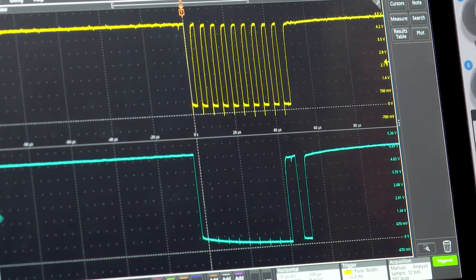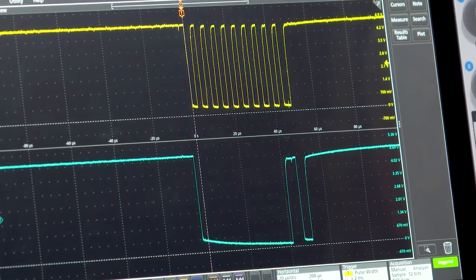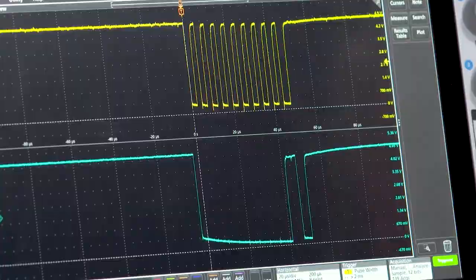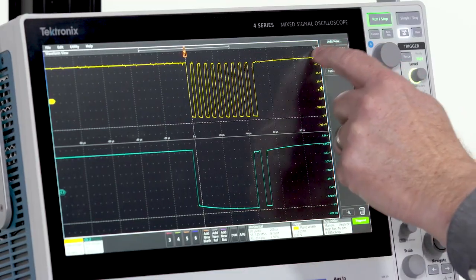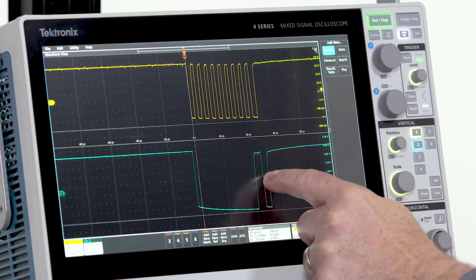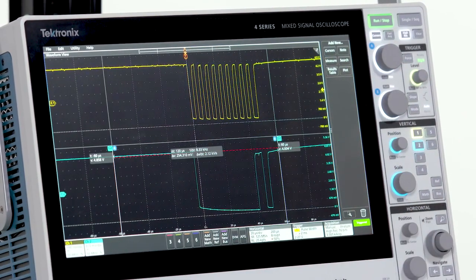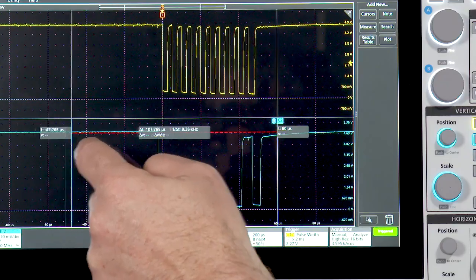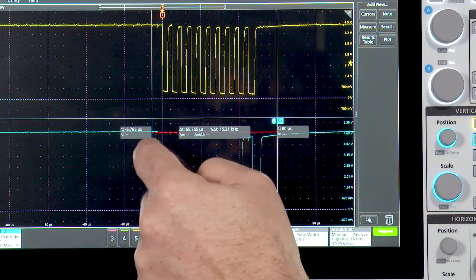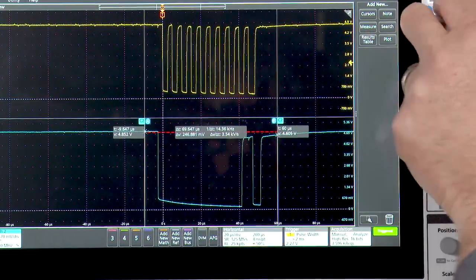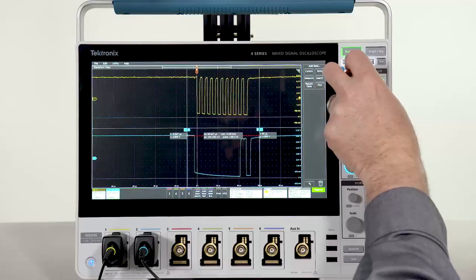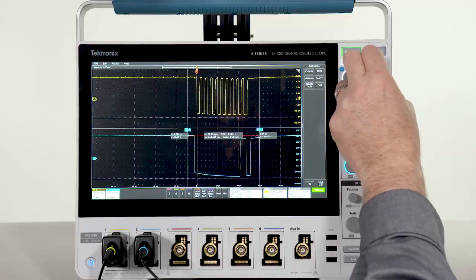The 4 series is great for making measurements. I'll start with the cursors. You can move the cursors using the touchscreen or the front panel controls.